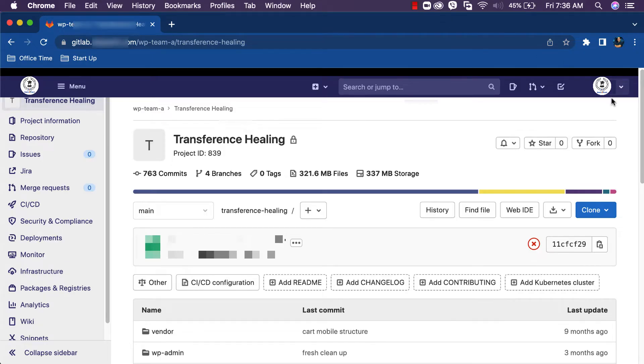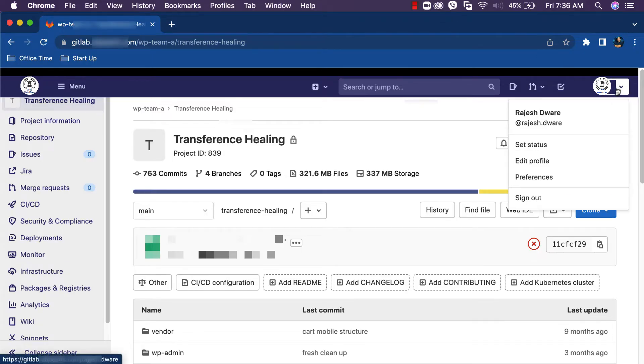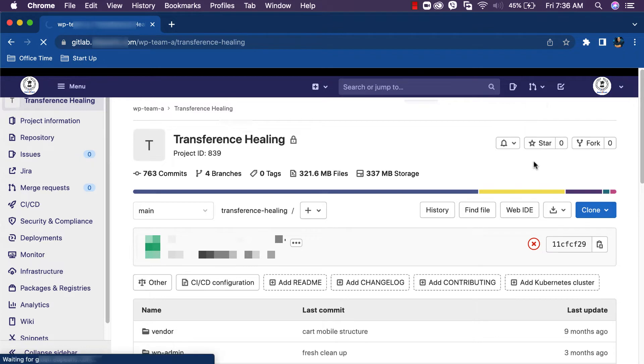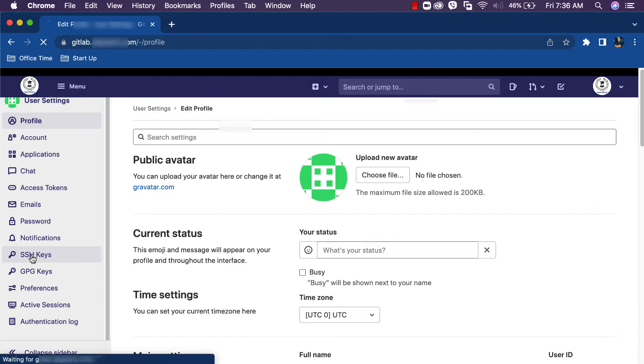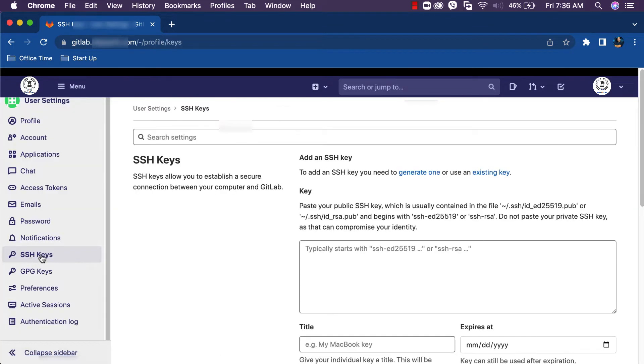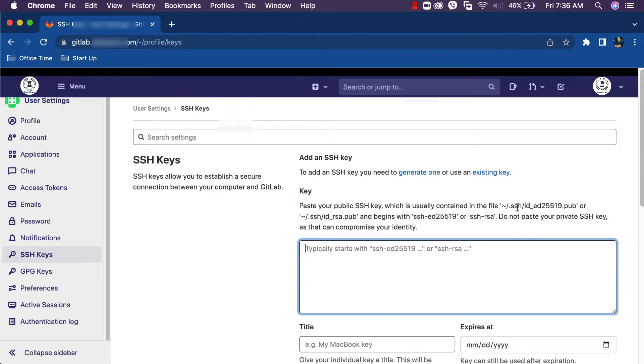Navigate to GitLab again. Click on the profile image and navigate to edit profile page. In the edit profile page, navigate to SSH Keys menu. Here is the place where we have to add the public SSH key. Now let's learn how to generate the SSH key.